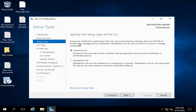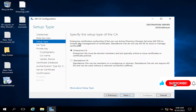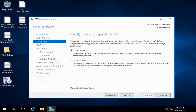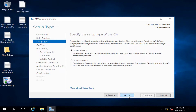It's asking whether this will be a Standalone CA or Enterprise CA. Enterprise CA is a member of a domain and is typically online to issue certificates and certificate policies. Standalone CA is a member of a workgroup or domain, does not require AD DS, and can be used without a network connection. Since we are installing CA on our domain and it will act as a domain Certificate Authority server, we will select Enterprise CA and click Next.